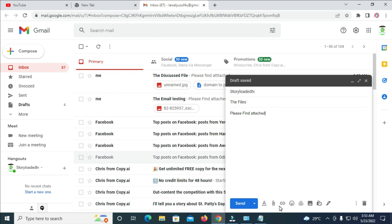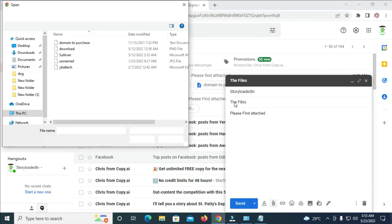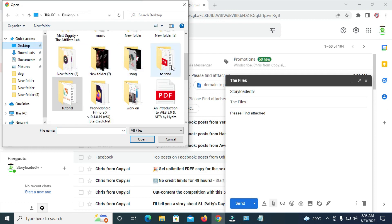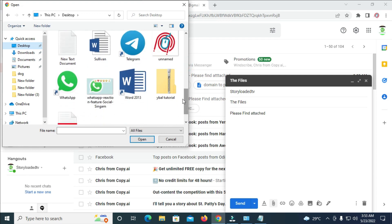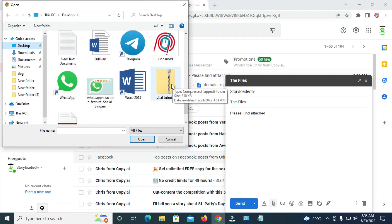When done, click on the attachment button. After it finishes loading, navigate to the location where you have your zip folder — I'll click on Desktop. Scroll down, select the zip folder (I named mine 'wiber tutorial'), click on it and click Open.